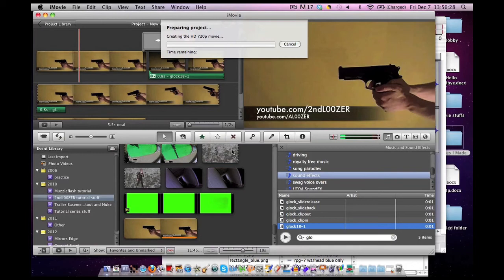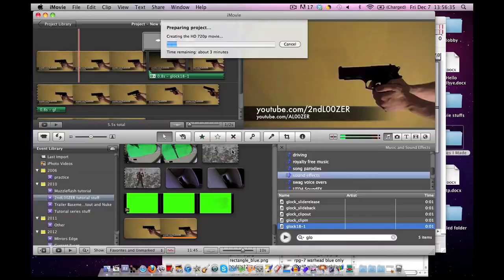The technique I will show tomorrow doesn't only remove black backgrounds, but you can select any color specifically. Again, this is iMovie muzzle flash special, so I will be using a muzzle flash. See you guys tomorrow.